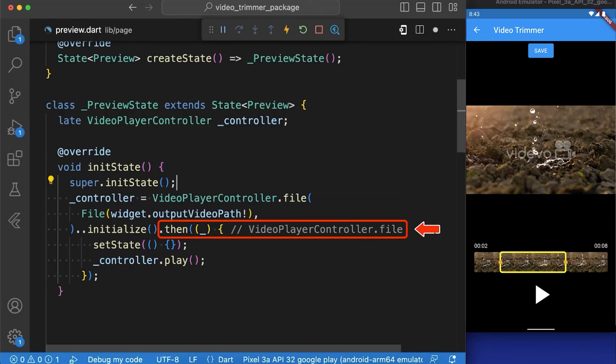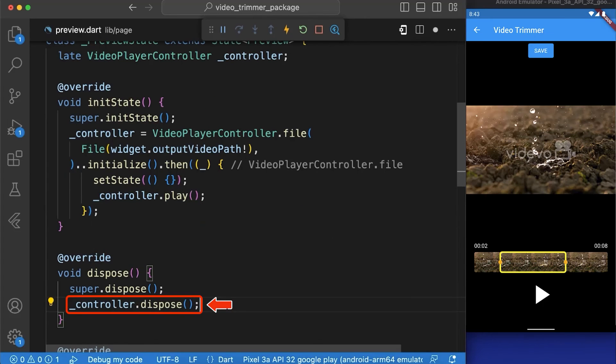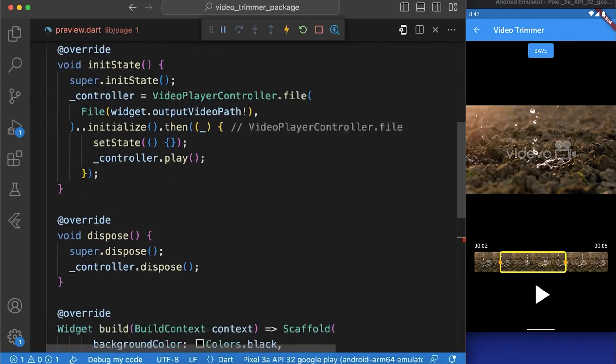In our init function we have initialized the video player controller with the output file then attached a .then method to complete its execution. Then the controller is played and the state is updated to reflect this change. In the dispose method, the video player controller is disposed off to release the resources.